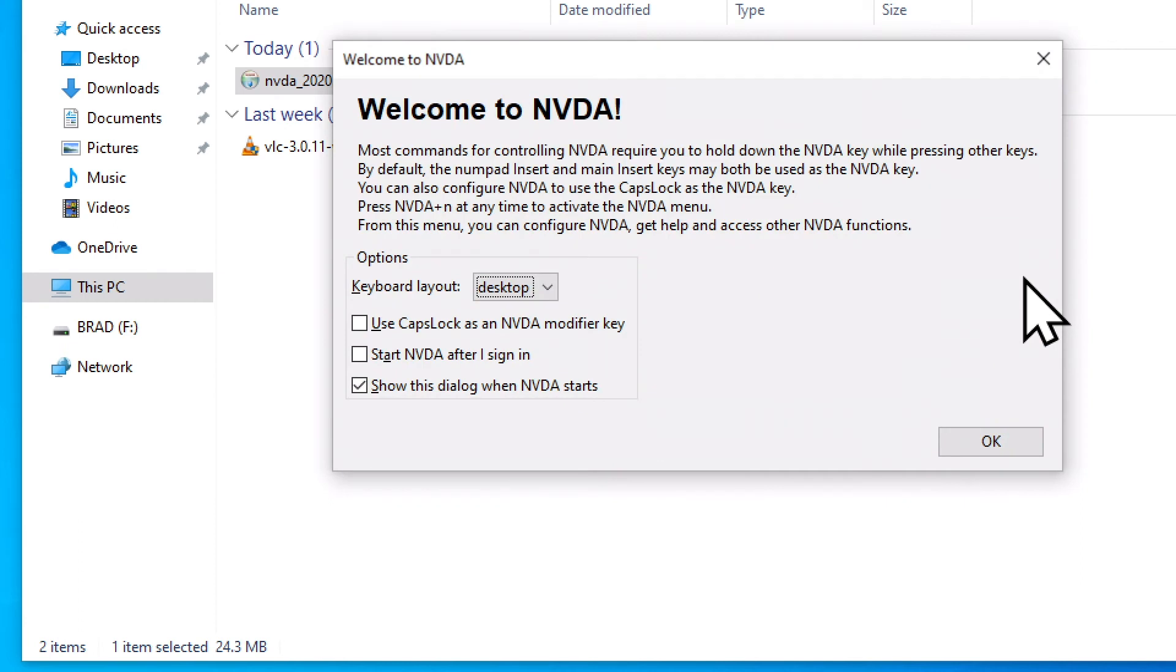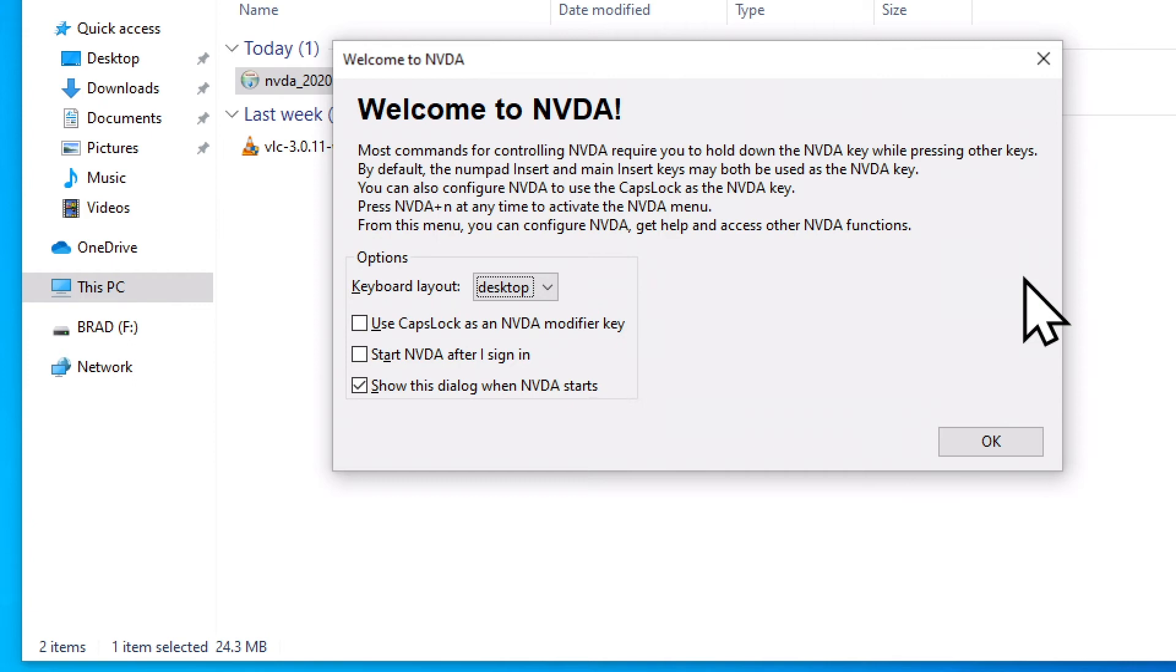Welcome to NVDA dialog. Most commands for controlling NVDA require you to hold down the NVDA key while pressing other keys. By default, the numpad insert and main insert keys may both be used as the NVDA key. You can also configure NVDA to use the caps lock as the NVDA key. Press NVDA plus N at any time to activate the NVDA menu. Options grouping. Keyboard layout, combo box desktop collapsed.